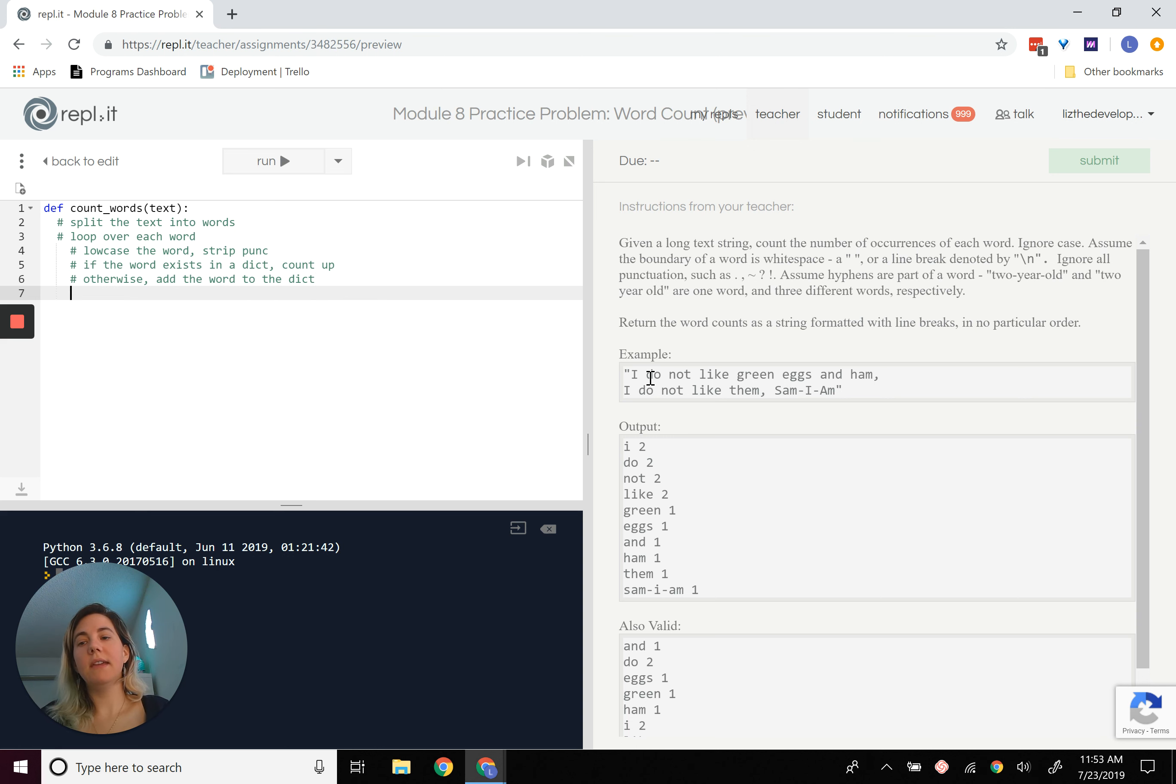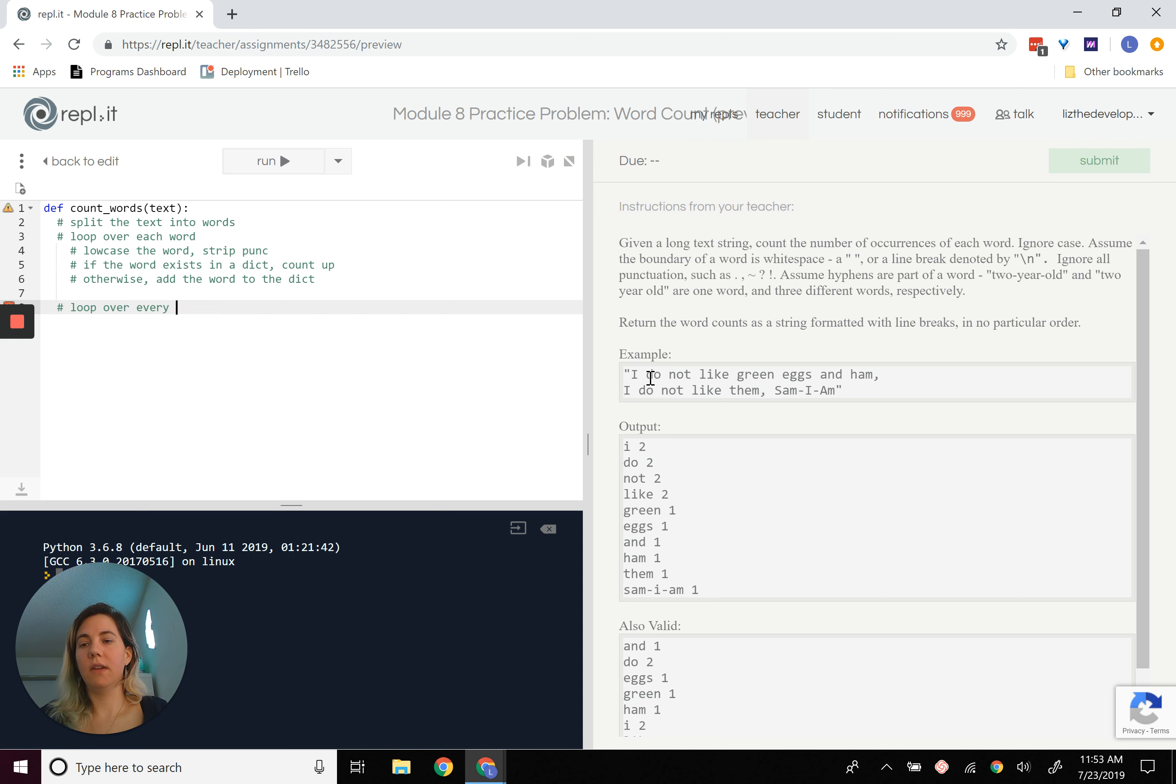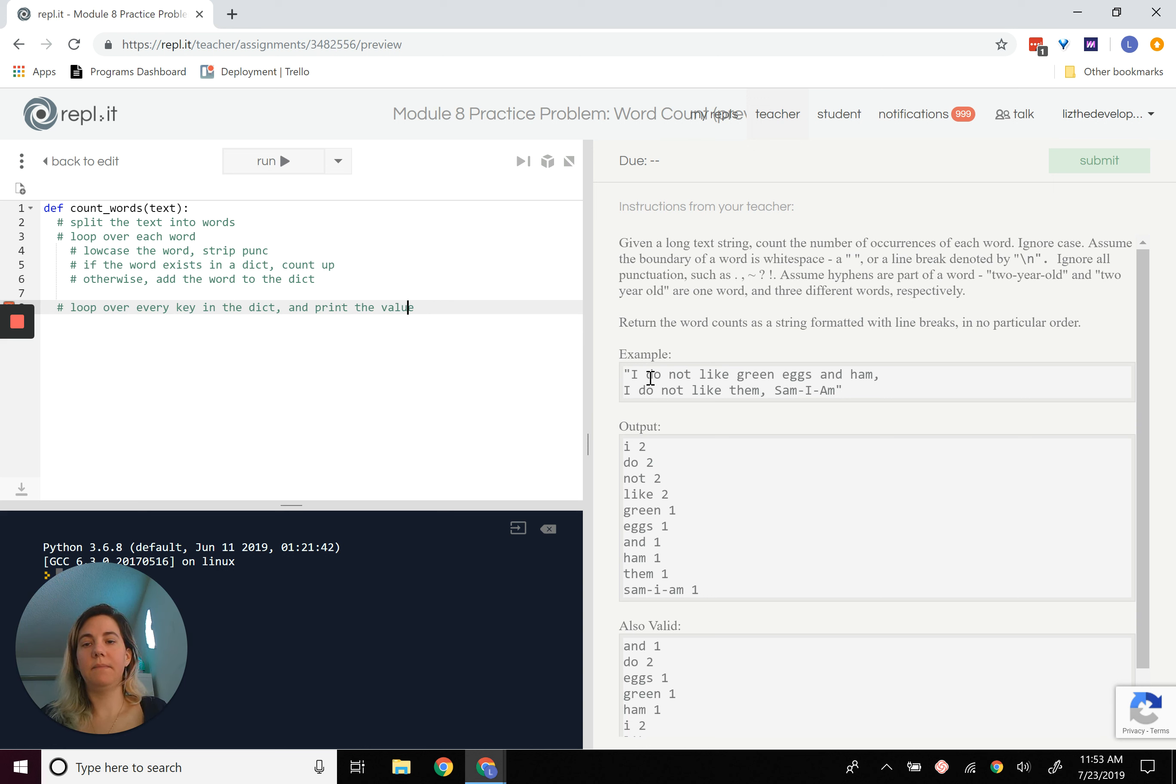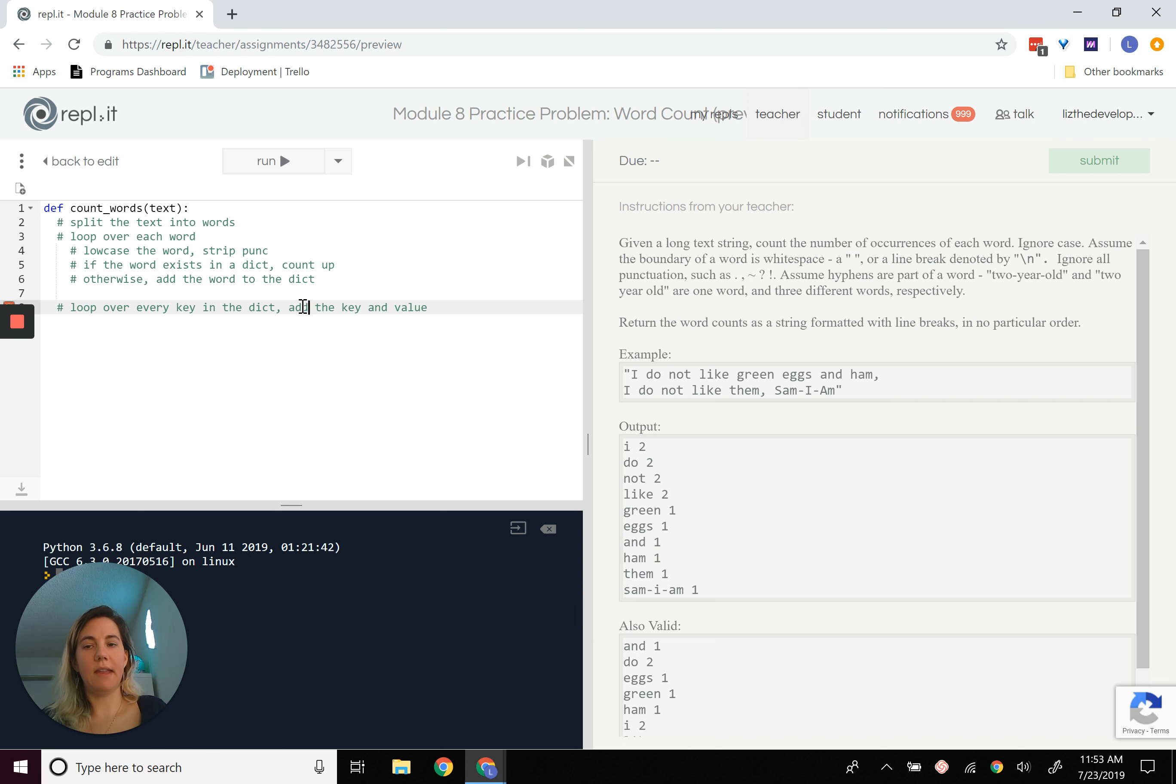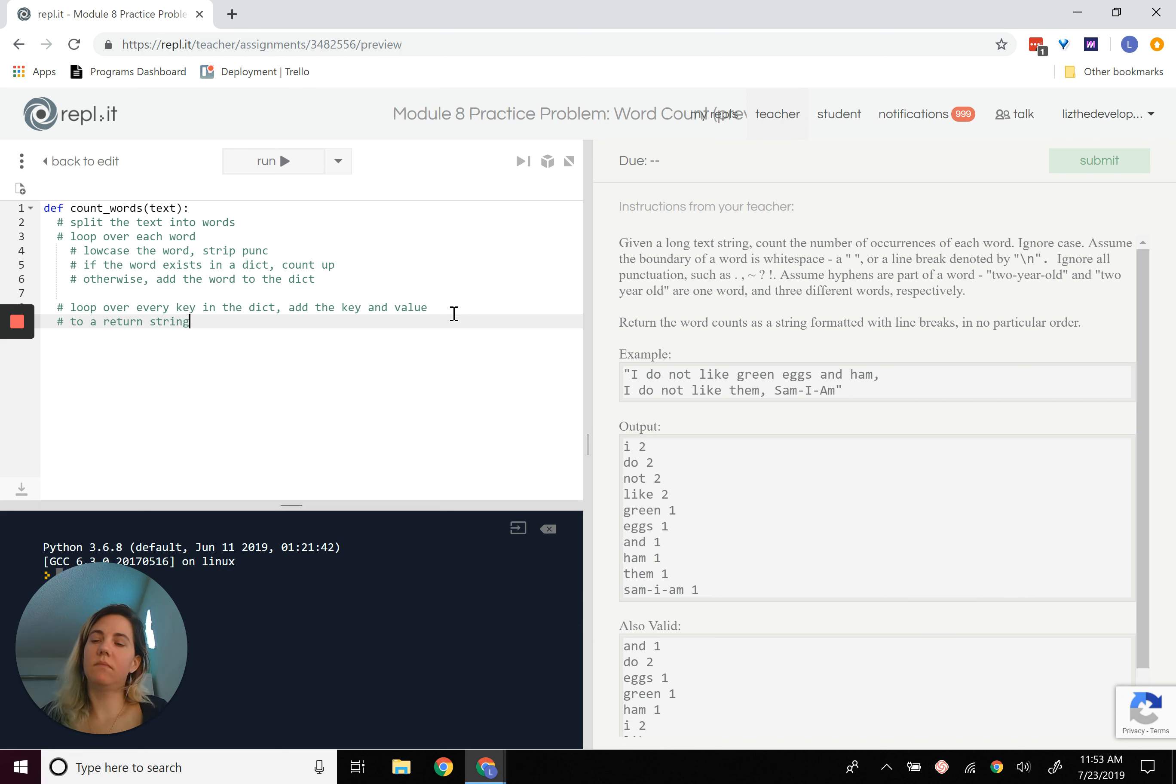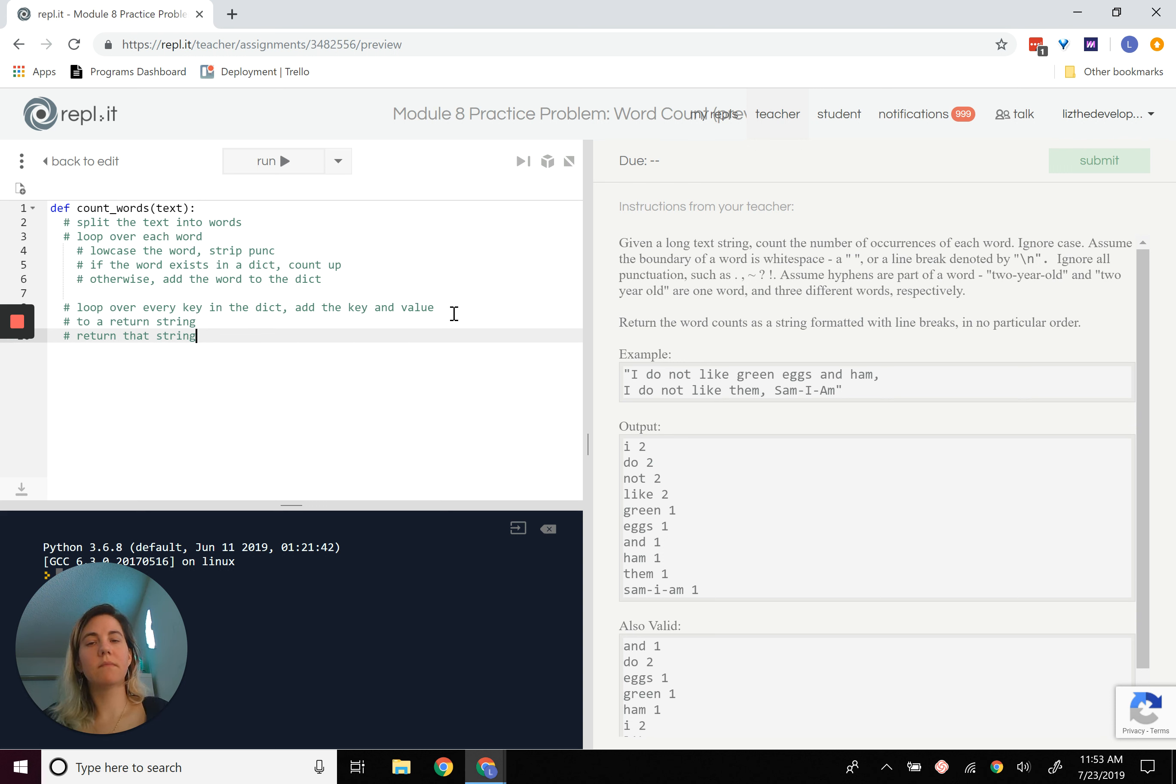And then at the end, what we want to do is loop over every key in the dict and print the value. That's what we want to do. Or add the key and value to a return string and return that.